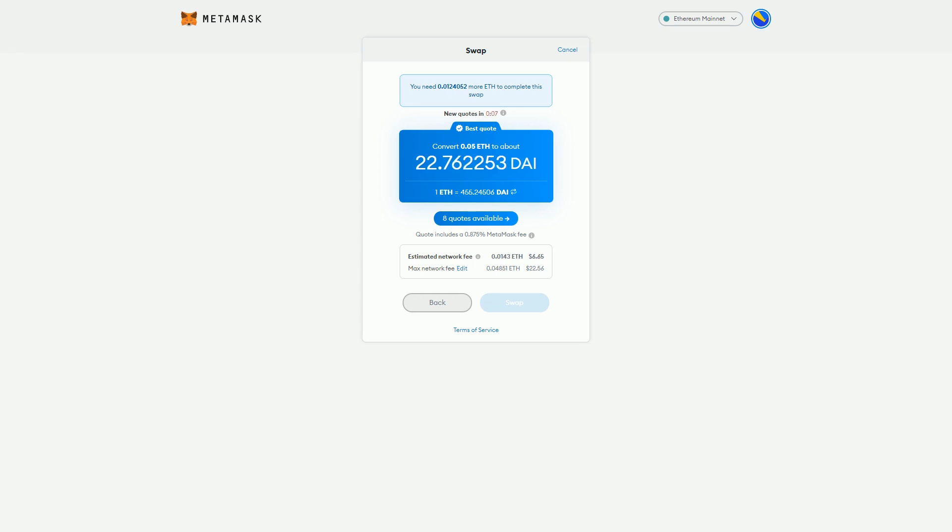I log into my Metamask wallet, I go to Uniswap, I have to do all the signing, fill in the stuff on Uniswap, then I have to sign through Metamask because that's what a wallet does - it gives you control over your crypto.